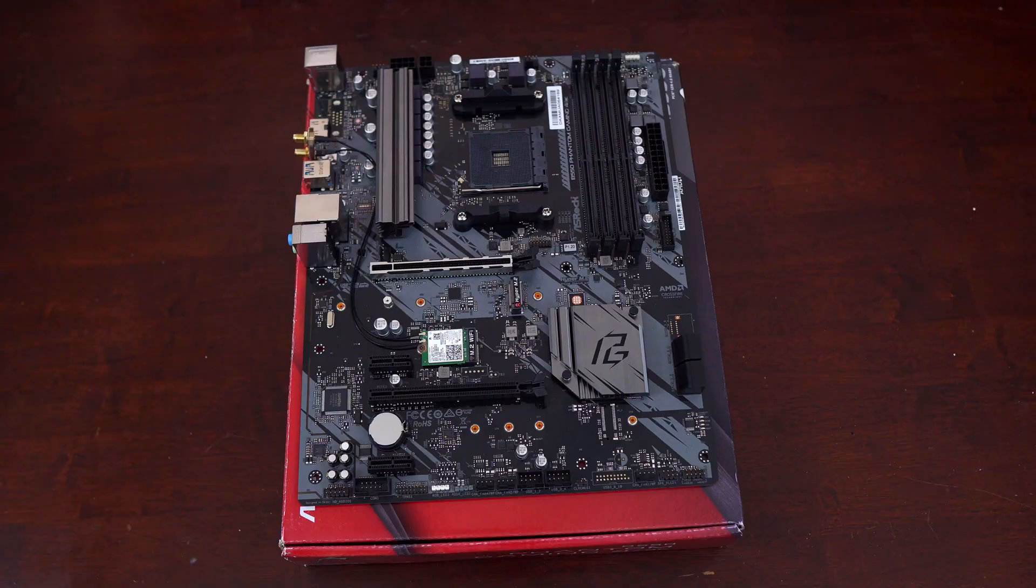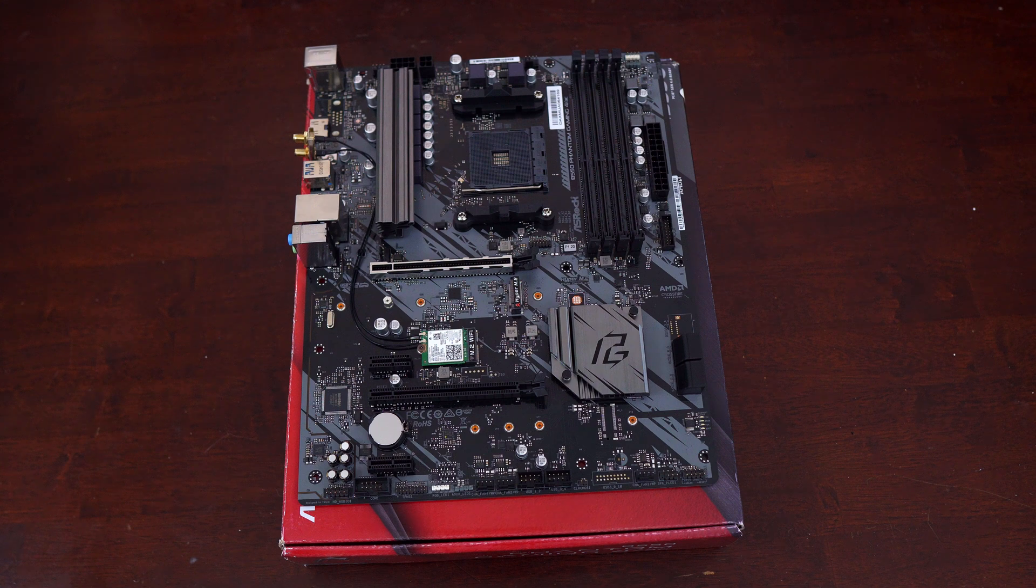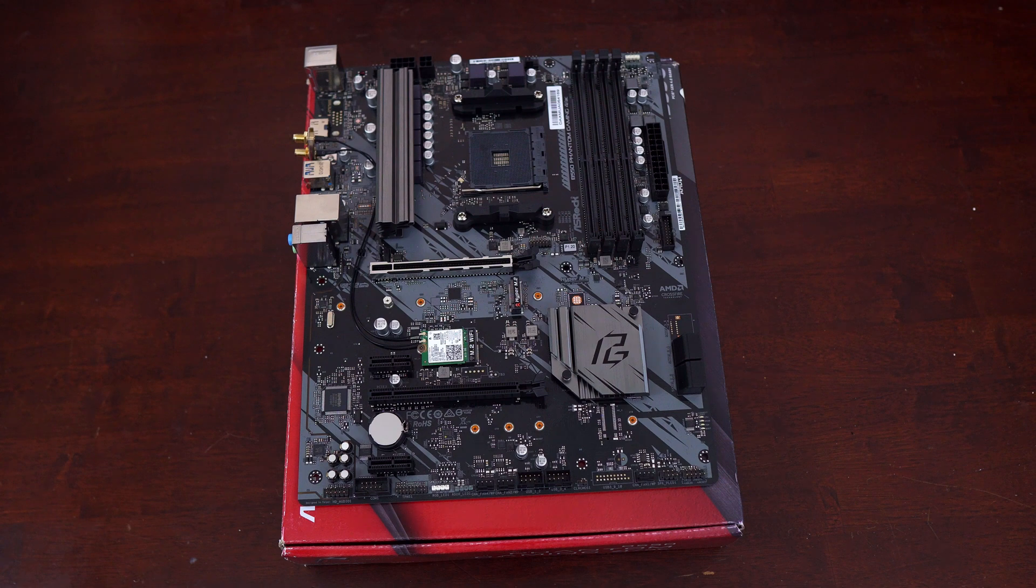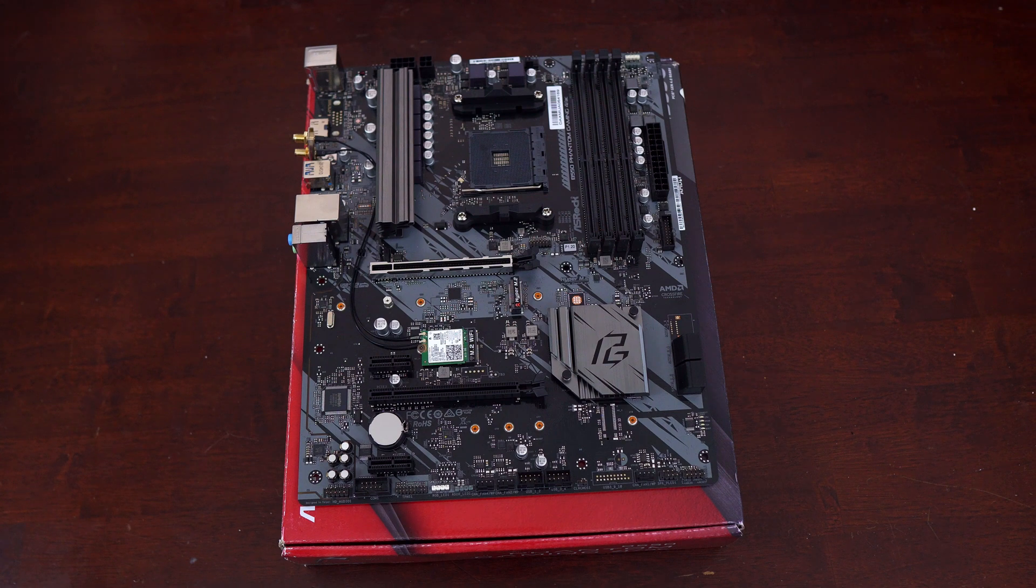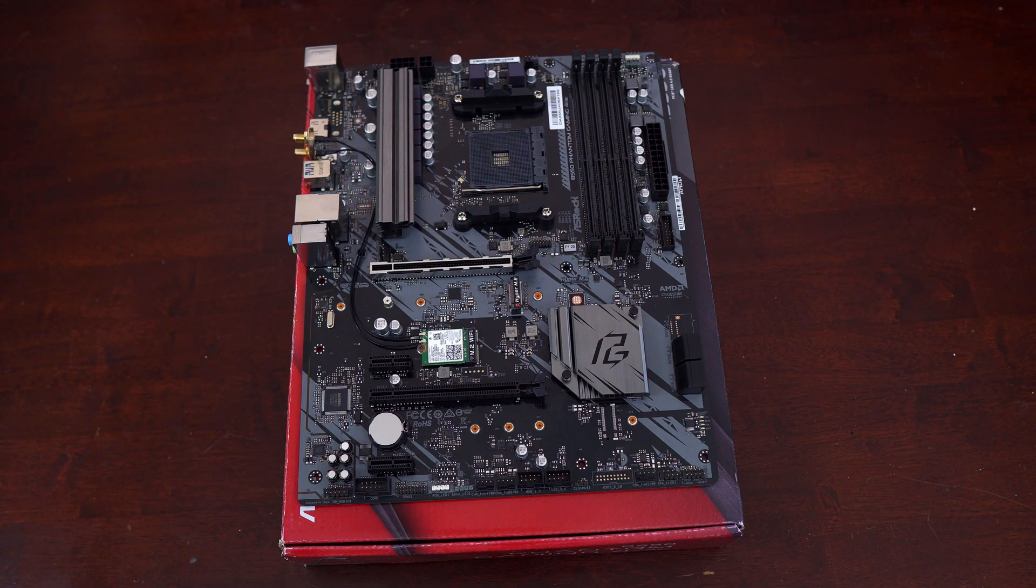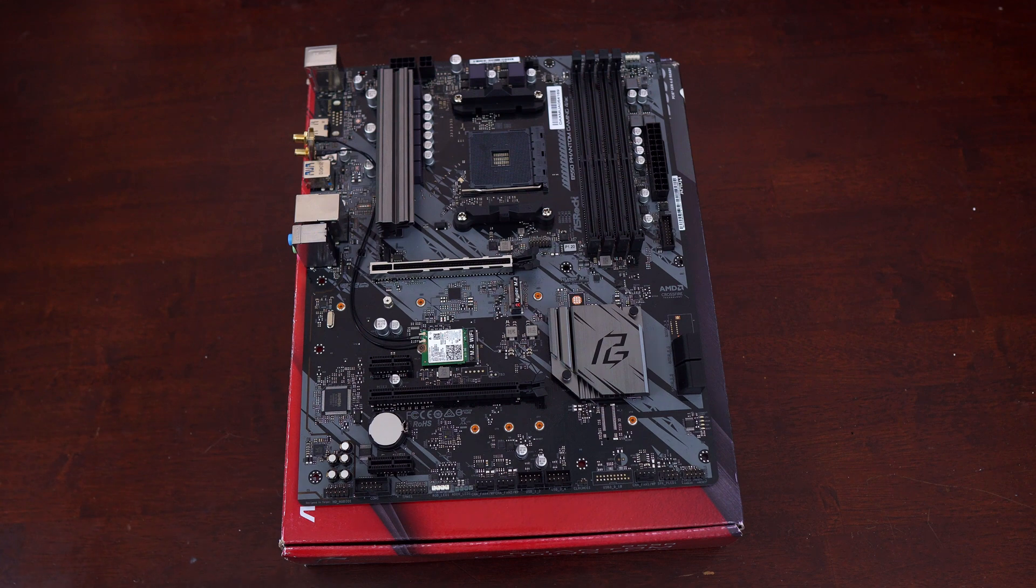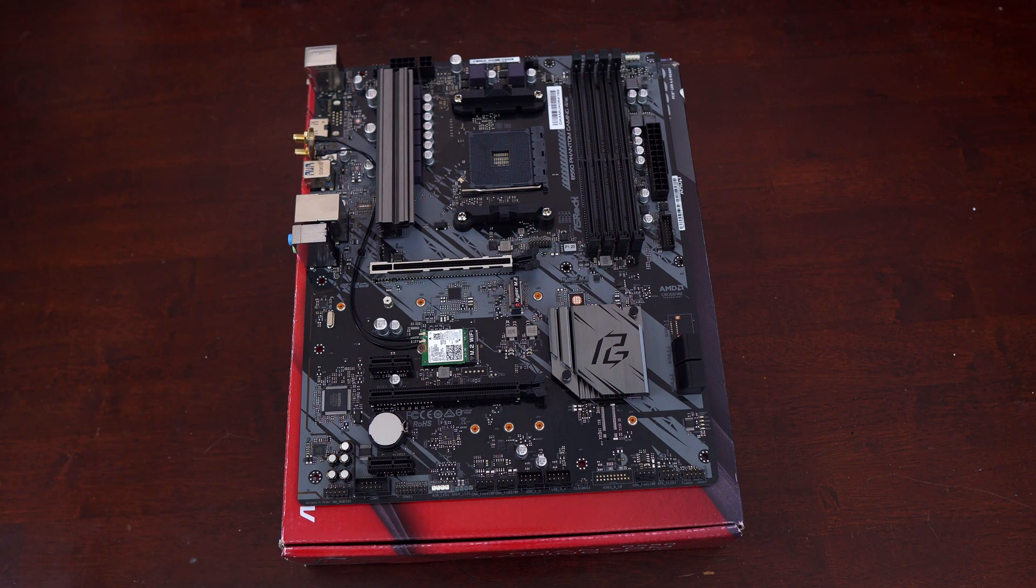If you buy this motherboard for a 5000 series CPU and you do not see a 5000 series CPU ready sticker on it, you'll need to update the BIOS, which may prove difficult if you don't have a 3000 series CPU available as there is no BIOS flashback on this motherboard.